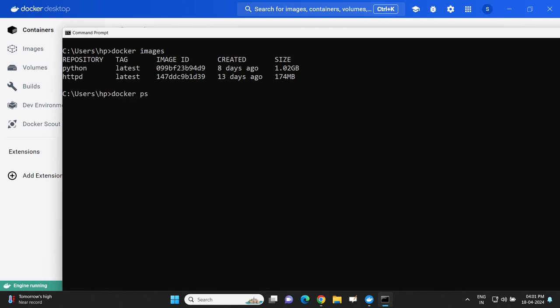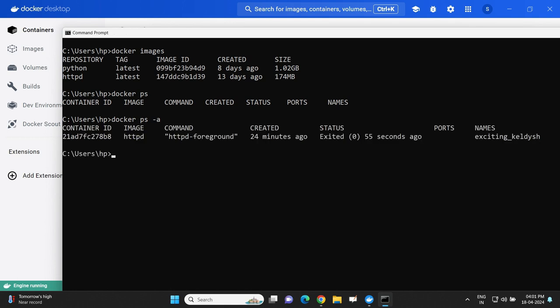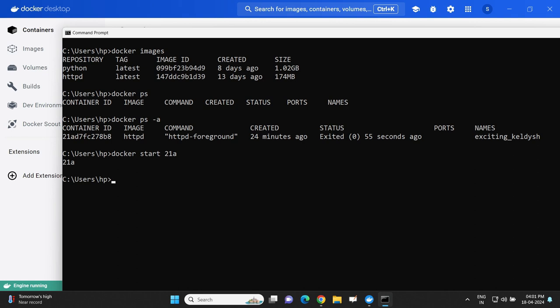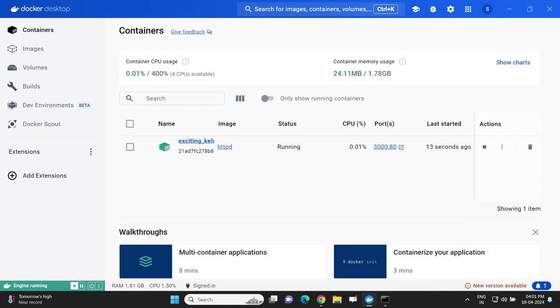'docker ps' will list all the running containers. As right now there is no running container, the list is empty. 'docker ps -a' will list all containers which are available. I have a container available on my system whose container ID is 21ad. If I want to start the existing container, the command is 'docker start' followed by the unique ID of the container. If you get the same string as a response, it means the container is launched. Let us look at the status using Docker Desktop - here you'll find that the container is now in the running state.